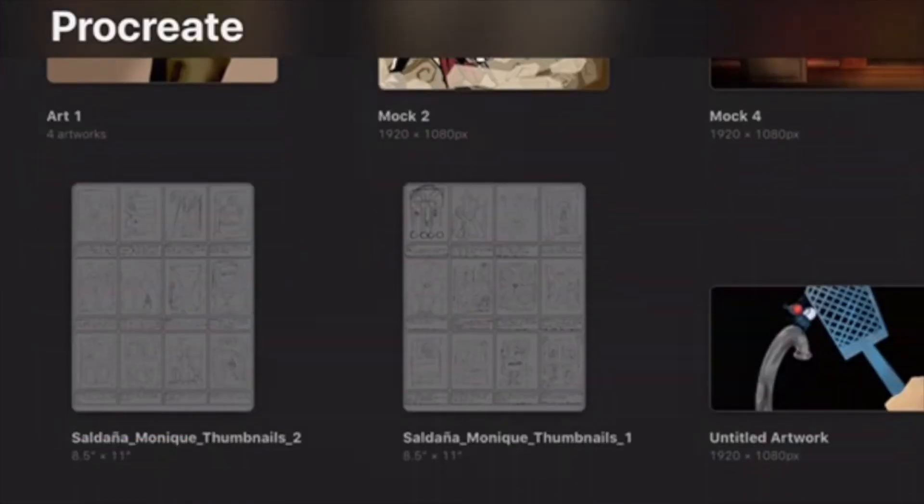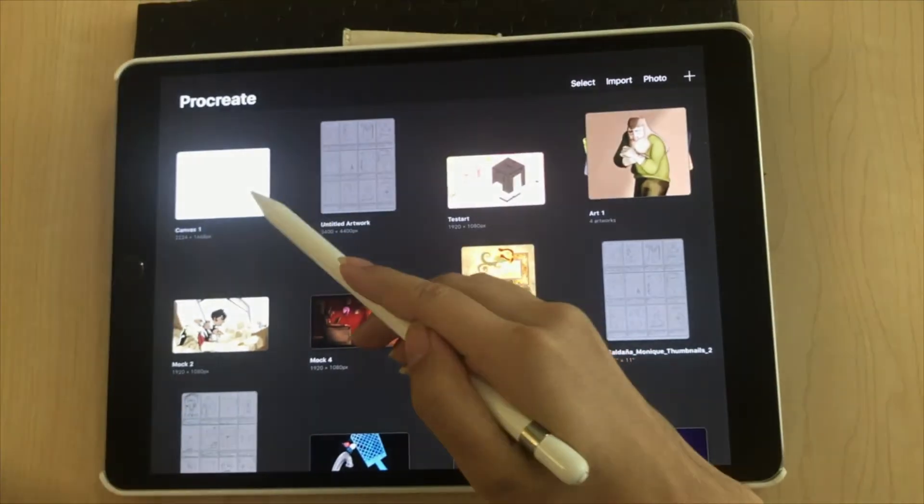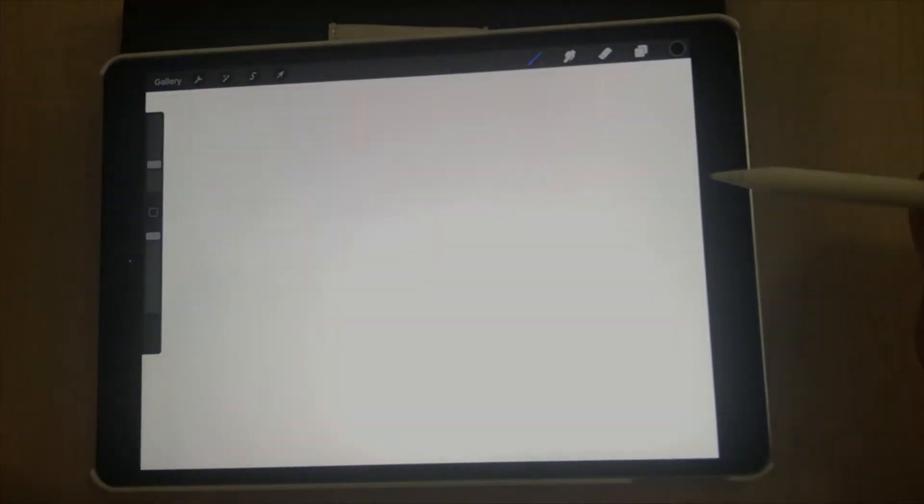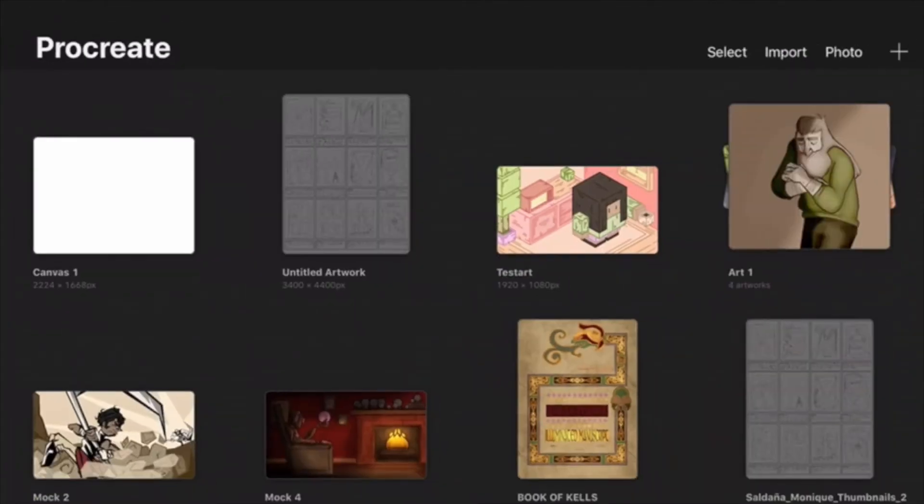To open up your artwork, simply click on it with one tap. And to go back to your gallery, just click the button that says Gallery. That's about it for the homepage.